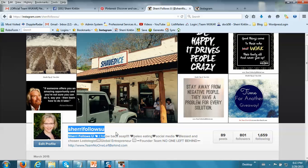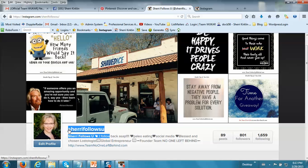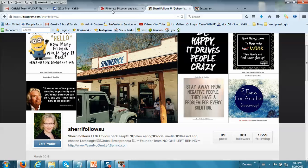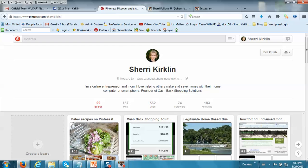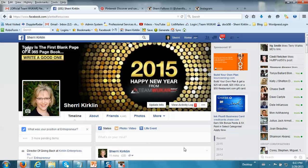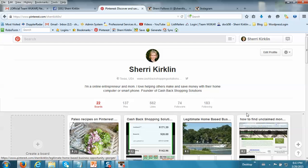Remember, my username is Sherry Follows You on Instagram. I'm also on Pinterest and on Facebook. So add me as a friend. I'll definitely follow you in all those places.